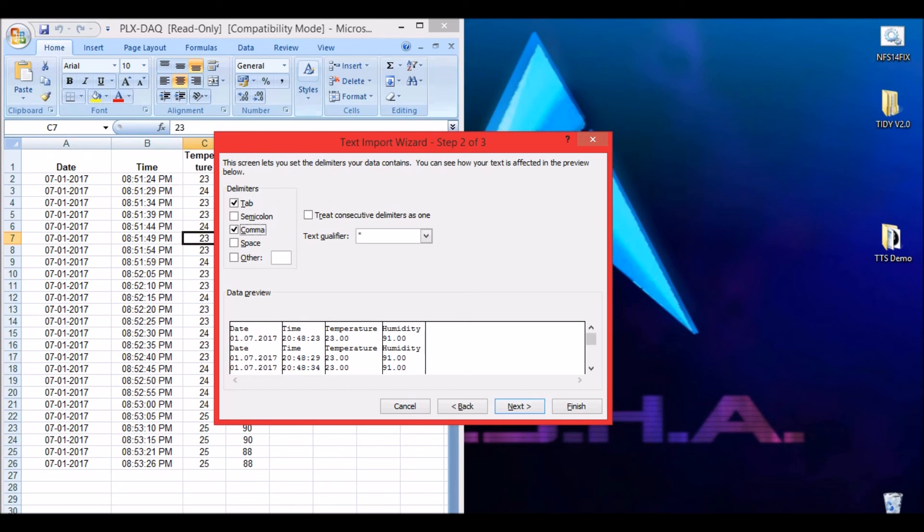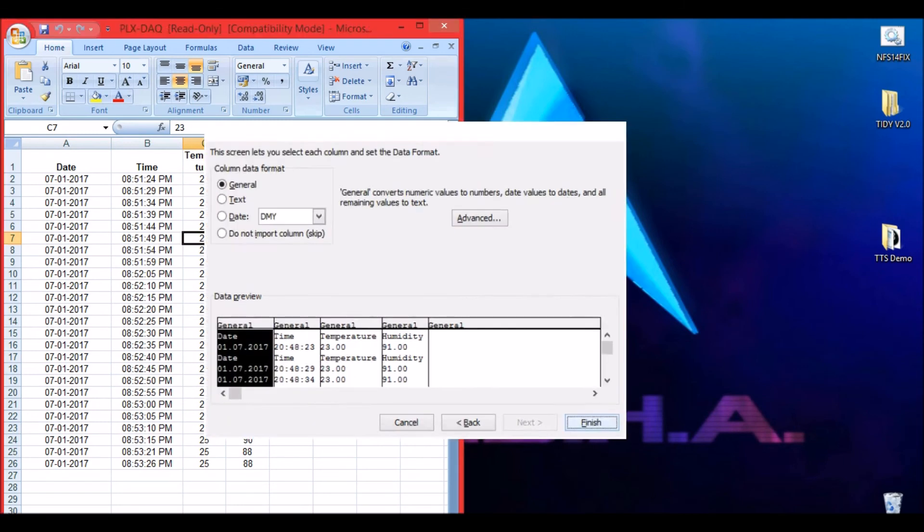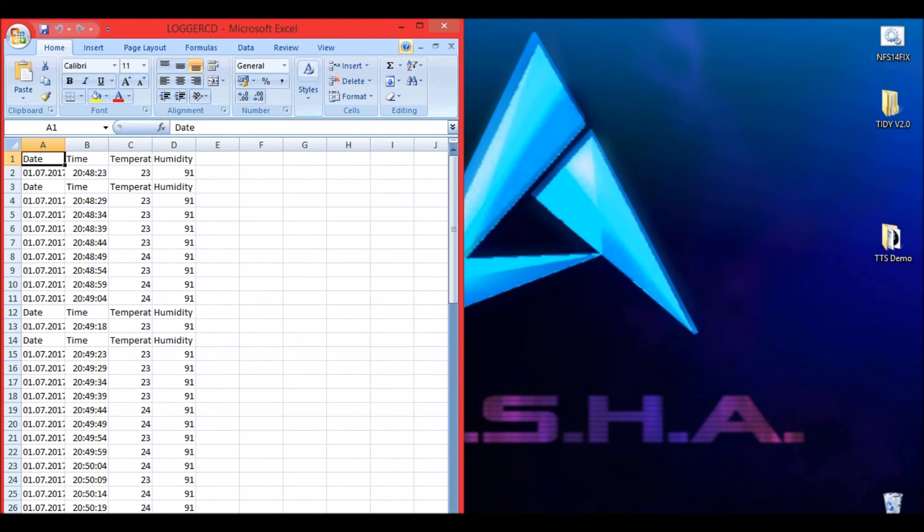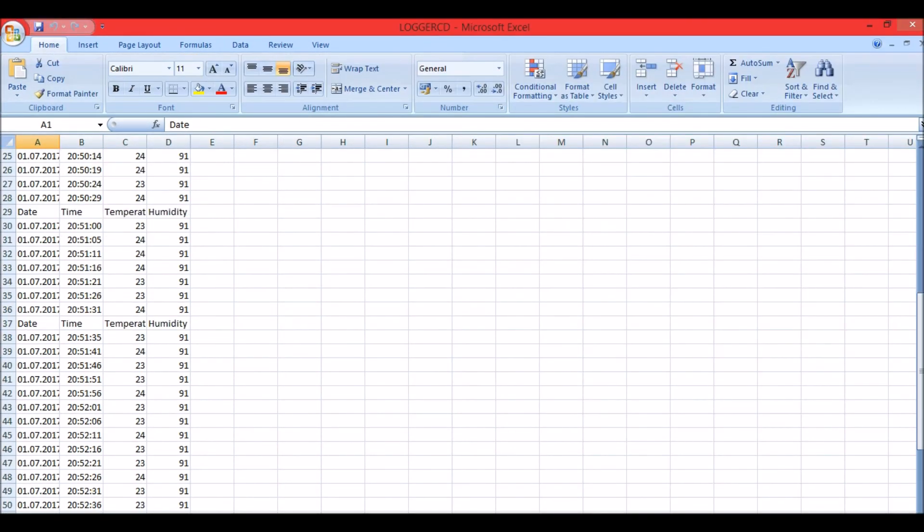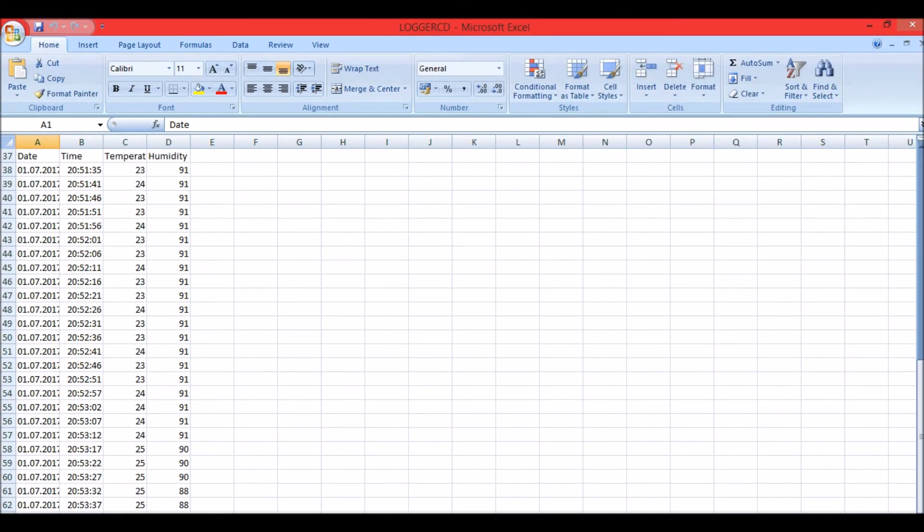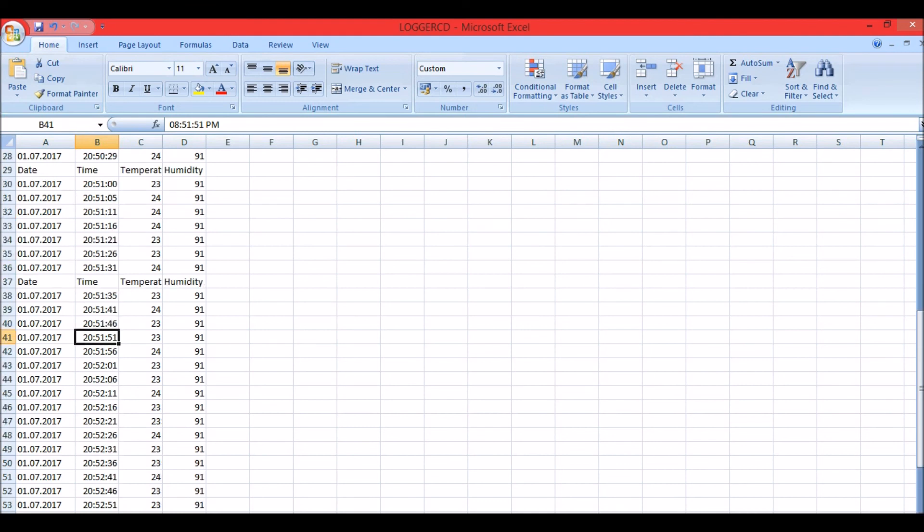Now as you can see, the values are logged with respect to the date and the time. This date and time should have been obtained from the DS3231 RTC module because the Arduino cannot keep a proper track of the date and the time.